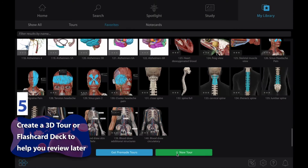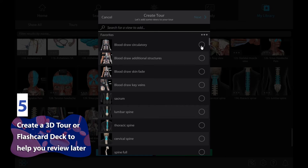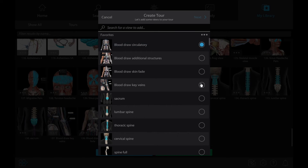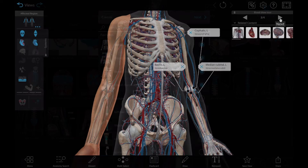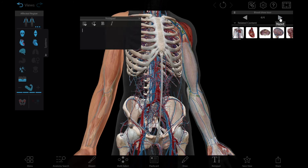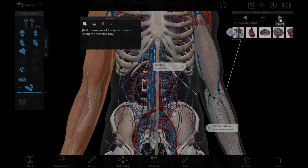To review what you've learned in this activity, you can use Visible Body Suite to create a 3D tour that walks through each of the steps above, and you can add notes and tags to customize your studying experience.